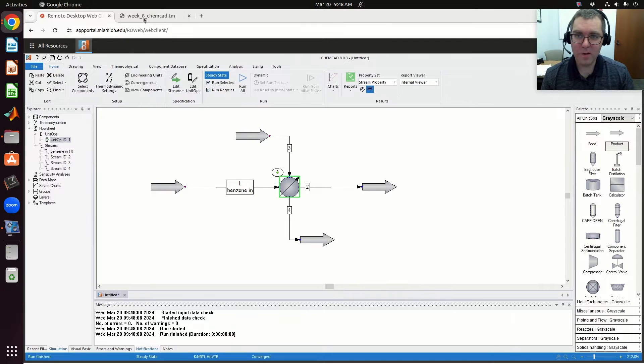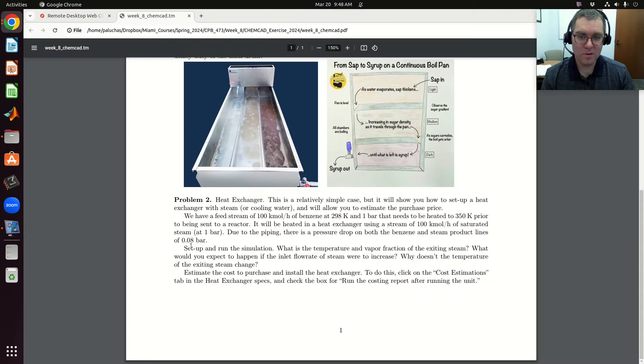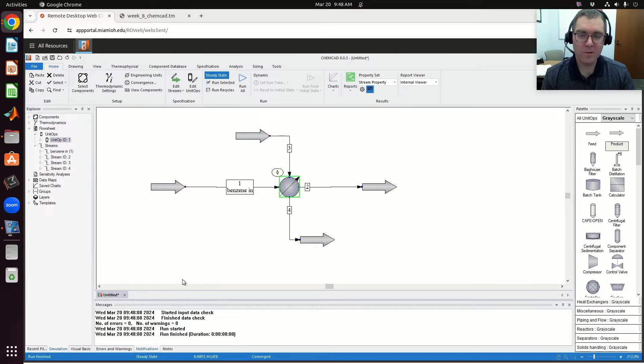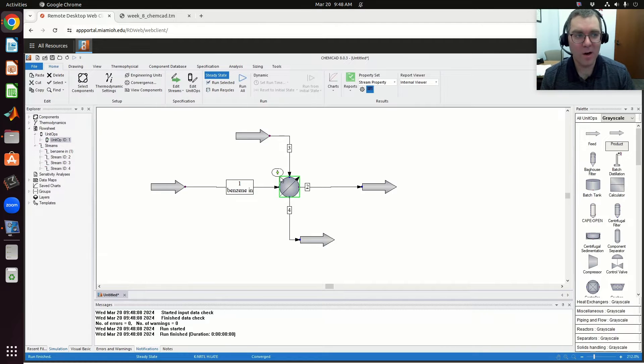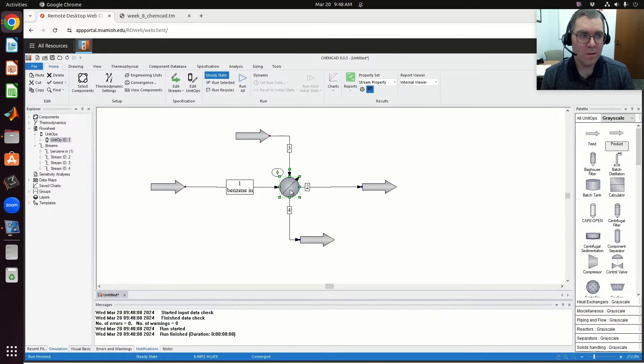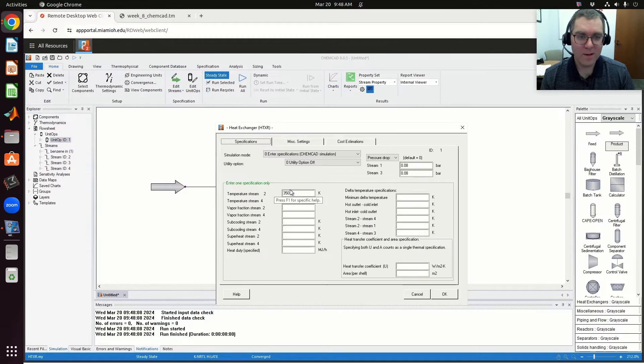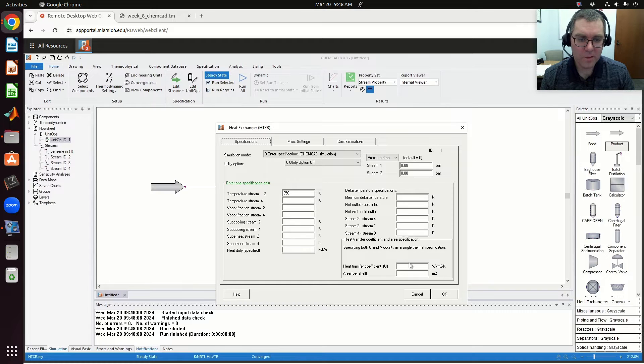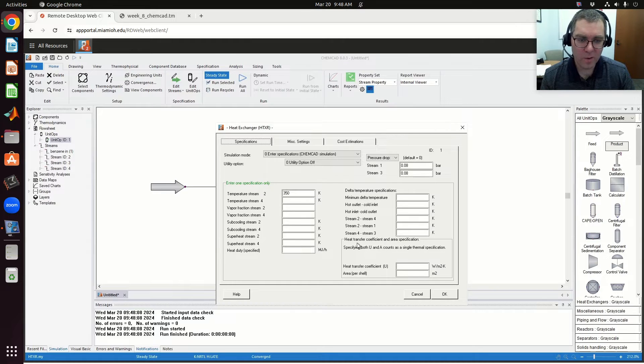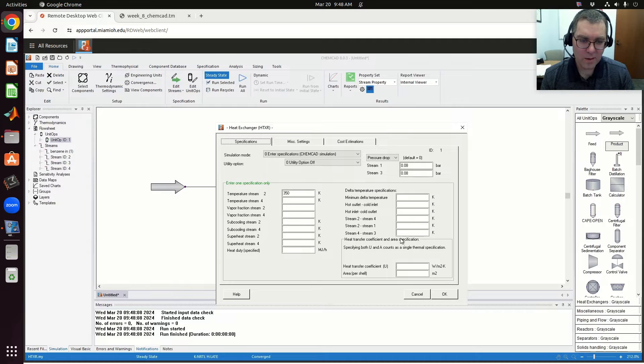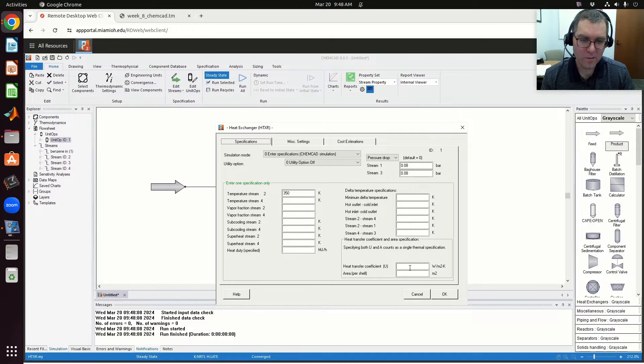Now in part two for our heat exchanger, this is still problem two. Let's try and get a cost estimate. I'm going to come into my heat exchanger, and the first thing I want to do is play around with calculating the heat transfer coefficient and area specified.